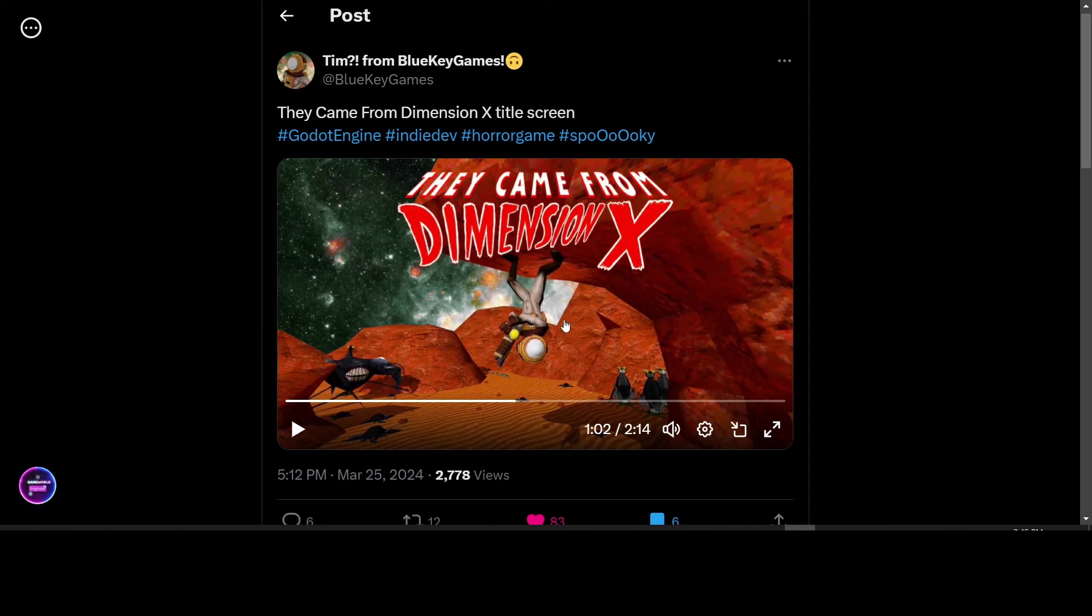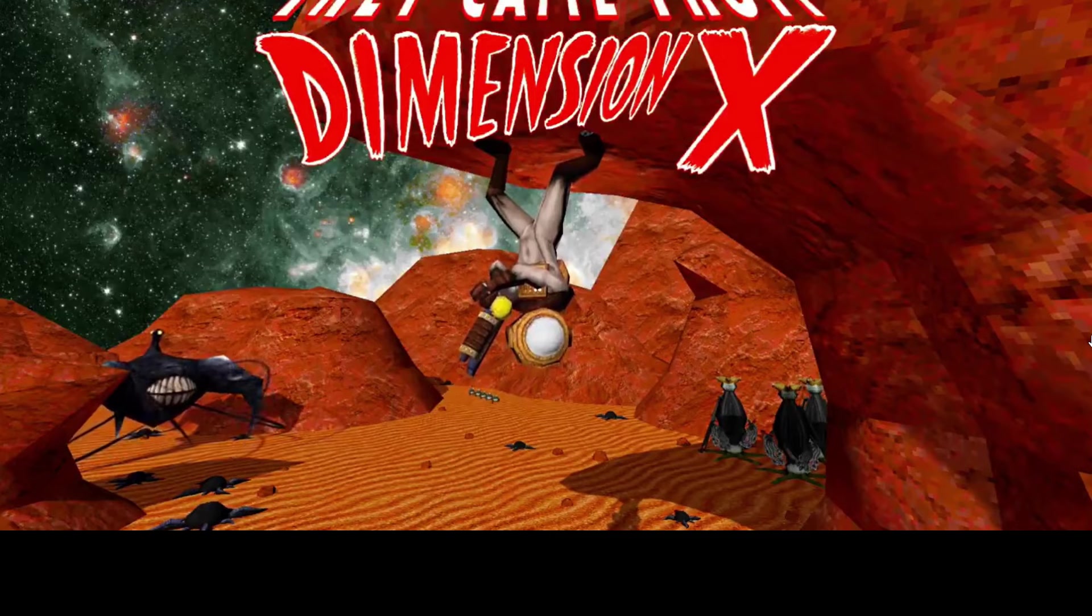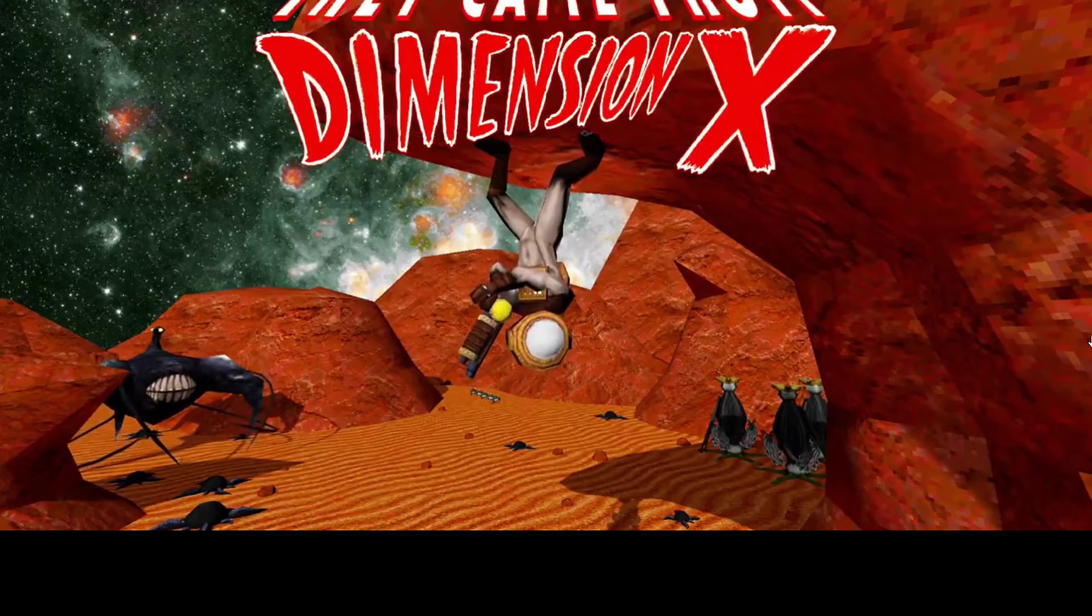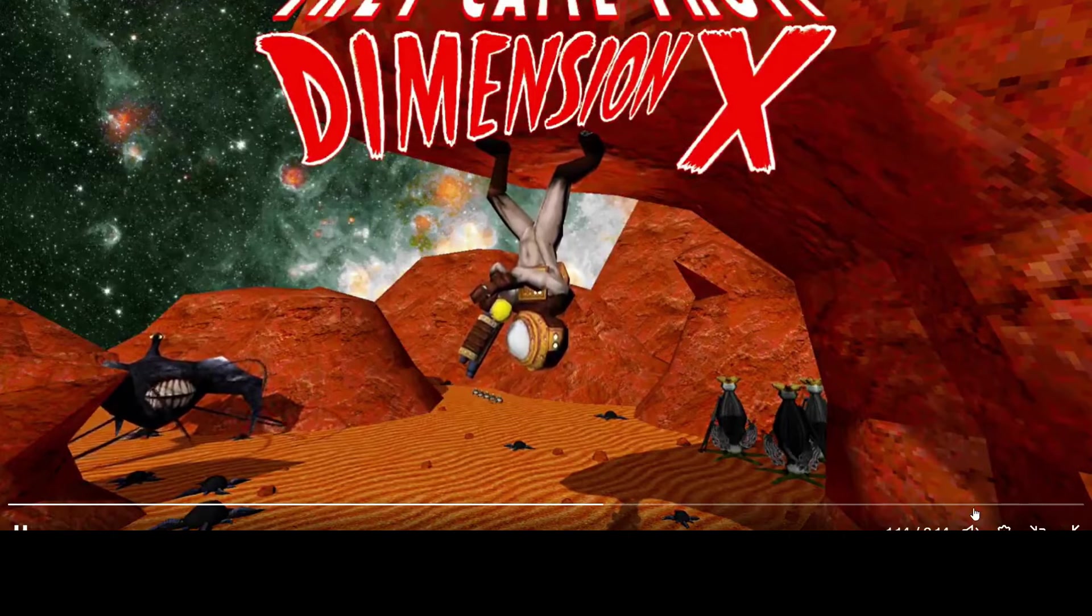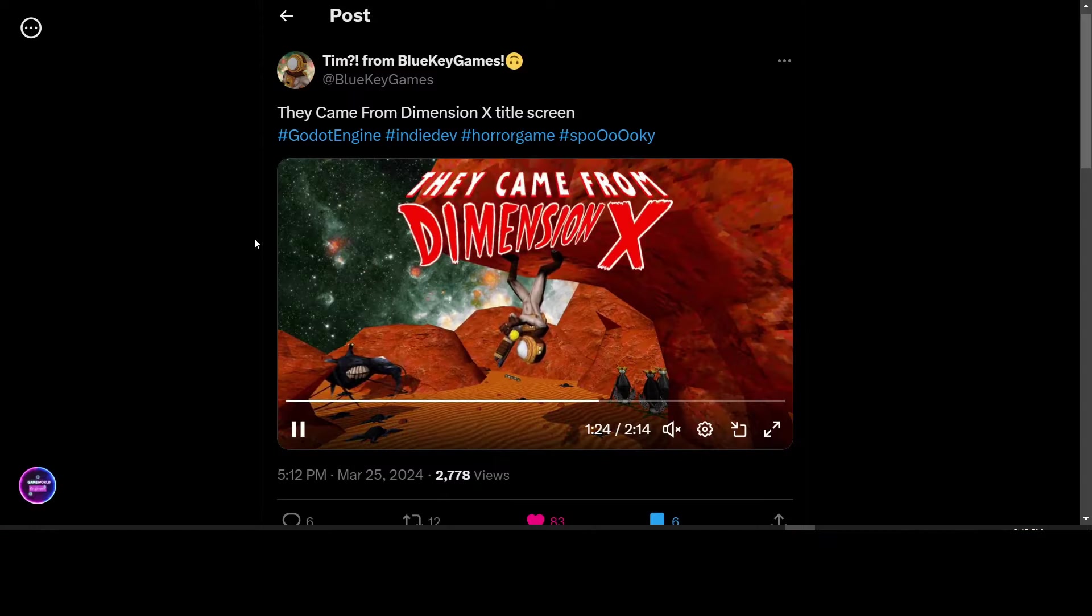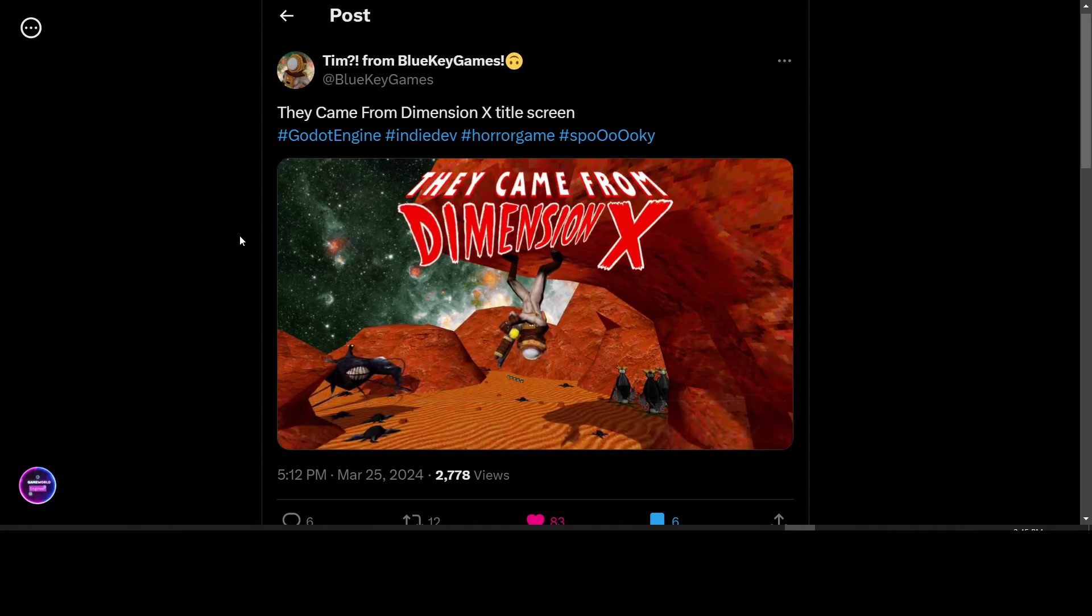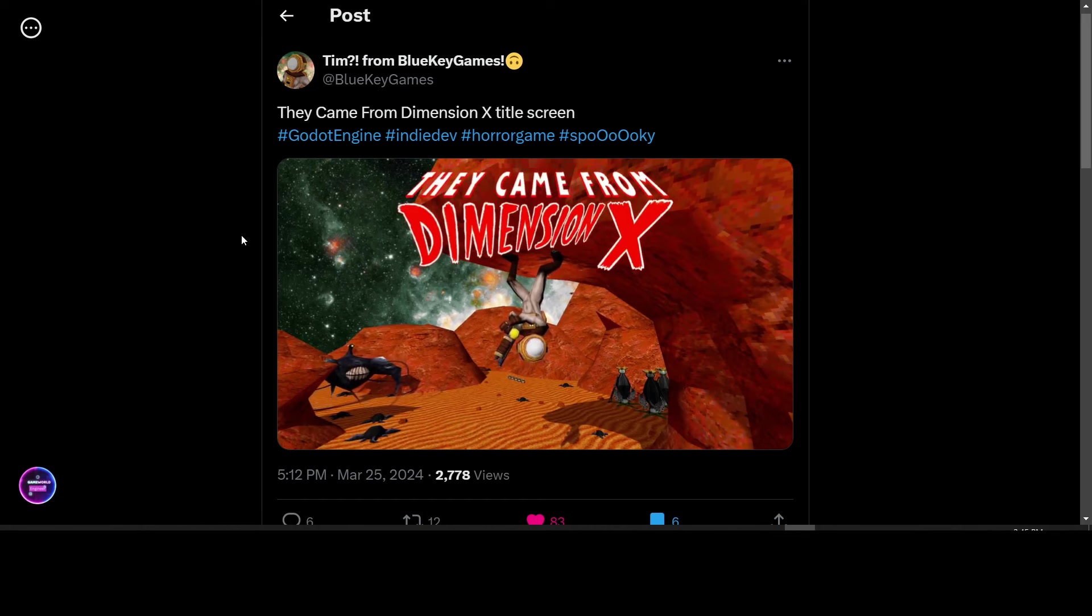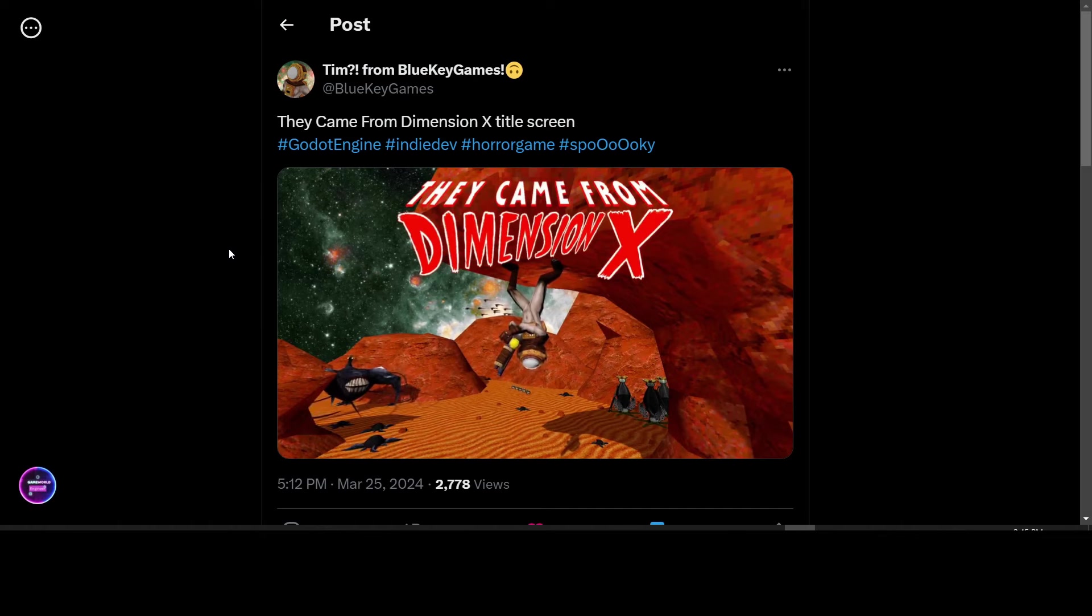They came from Dimension X title screen for their game made with Godot engine. The music has a very 50s sci-fi feel to it with the soundtrack. So it looks to be like a 50s style game. I look forward to seeing more about them. They came from Dimension X.